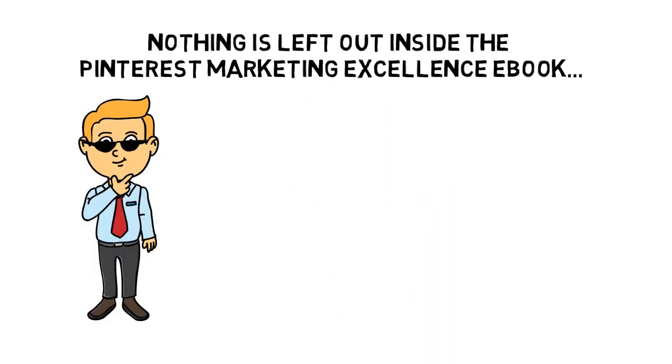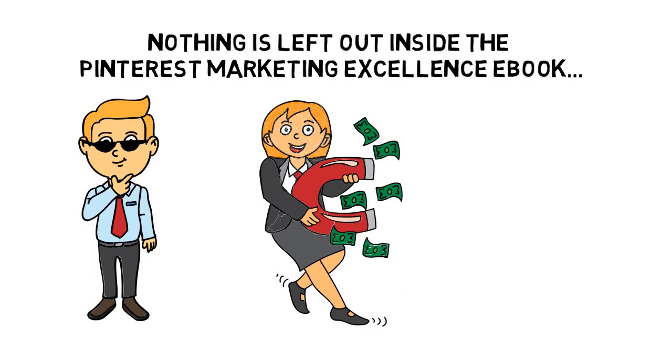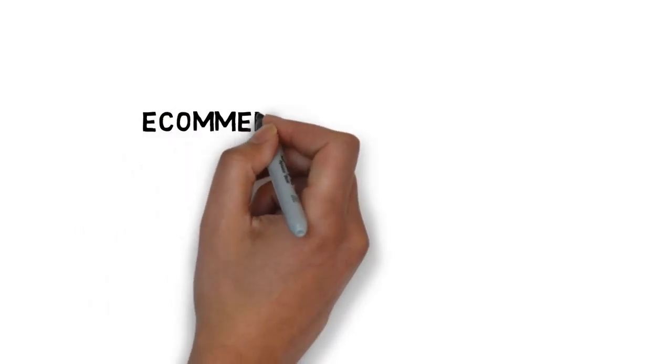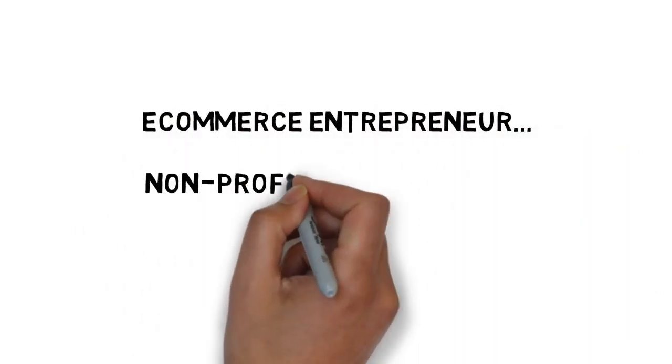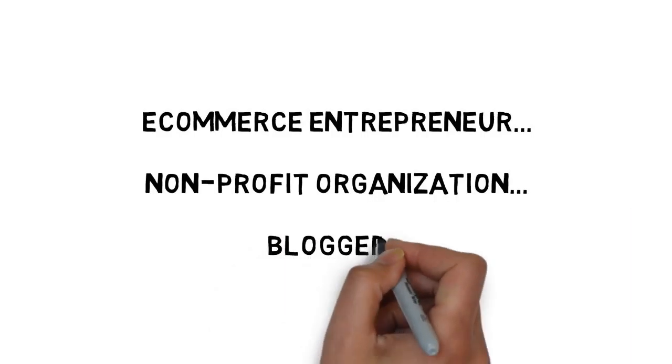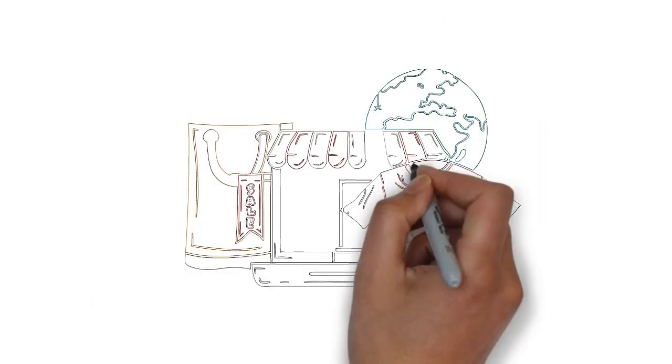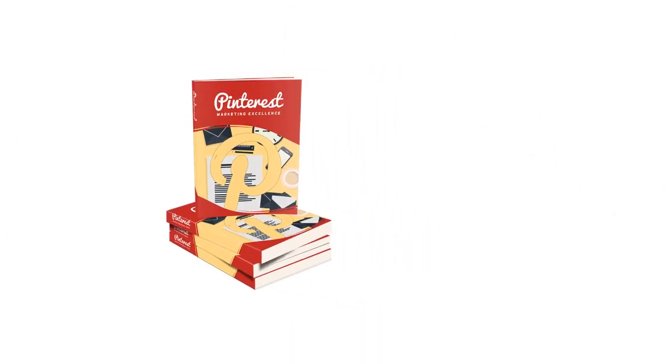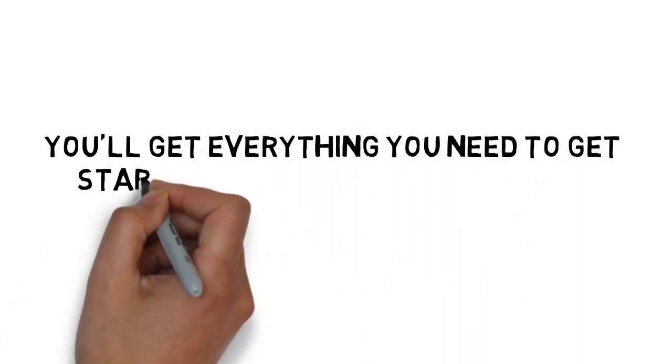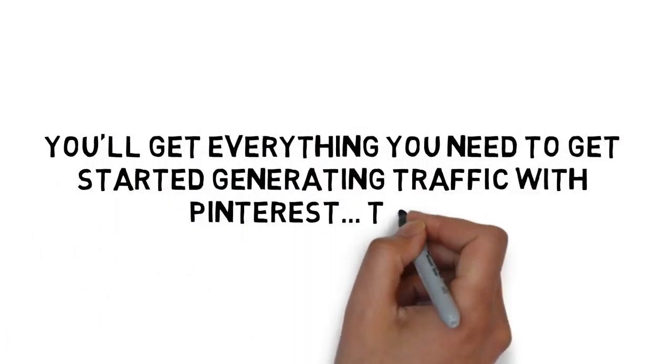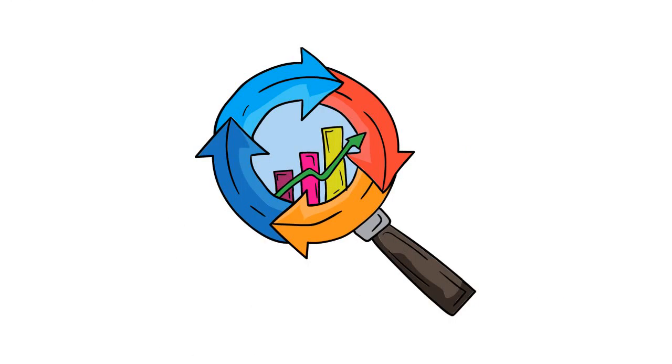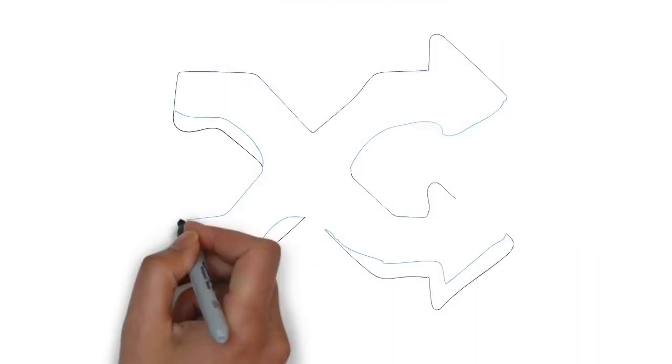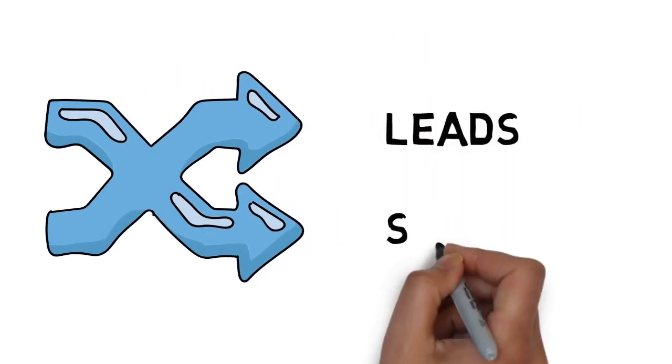If you're an affiliate marketer, CPA marketer, product owner, economist, entrepreneur selling physical products, non-profit organization, blogger, consultant or coach, or even a traditional offline business owner, you need to get your hands on Pinterest Marketing Excellence. You'll get everything you need to get started generating traffic with Pinterest. Today. And you won't just generate any traffic. Pinterest traffic is 100% free. It's traffic you can quickly convert into leads and sales.